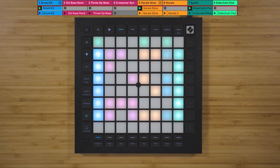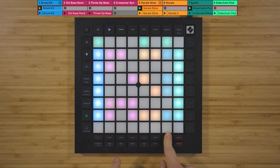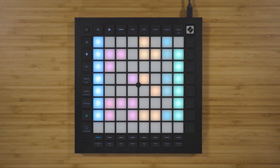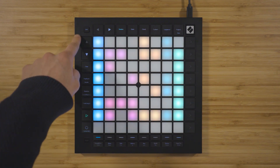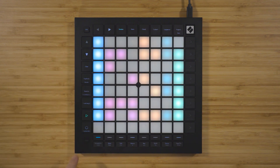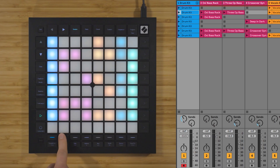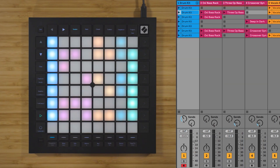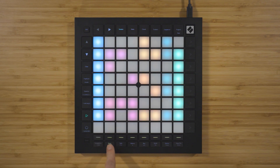I can stop these clips from playing by using the stop clip function on the bottom row of the Launchpad. On the left-hand side, you have a selection of clip controls and transport controls, and on the bottom row, you have a row of track select buttons and a row of mixer controls and production functions below.